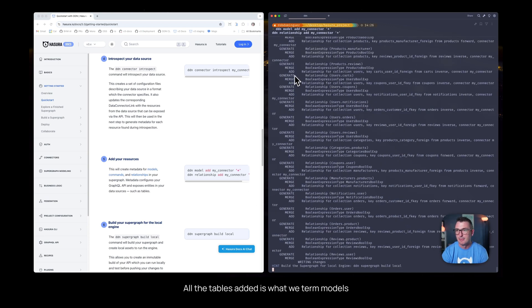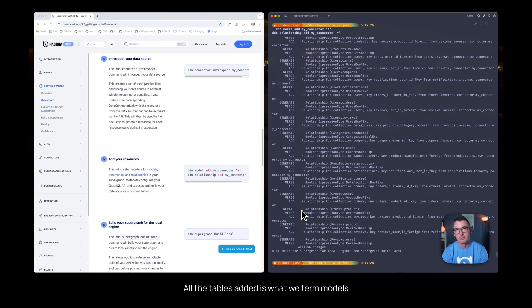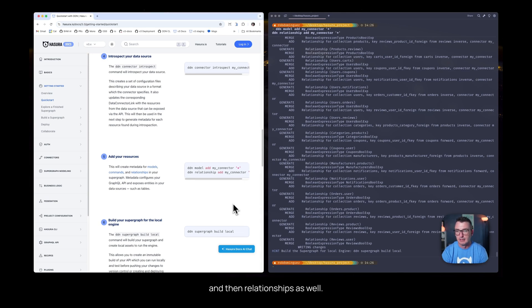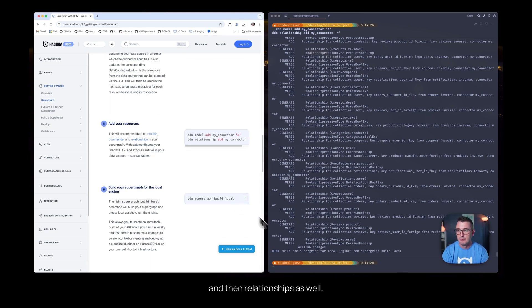We'll see all the tables added as what we term models and then relationships as well, and then I'll create a local build.